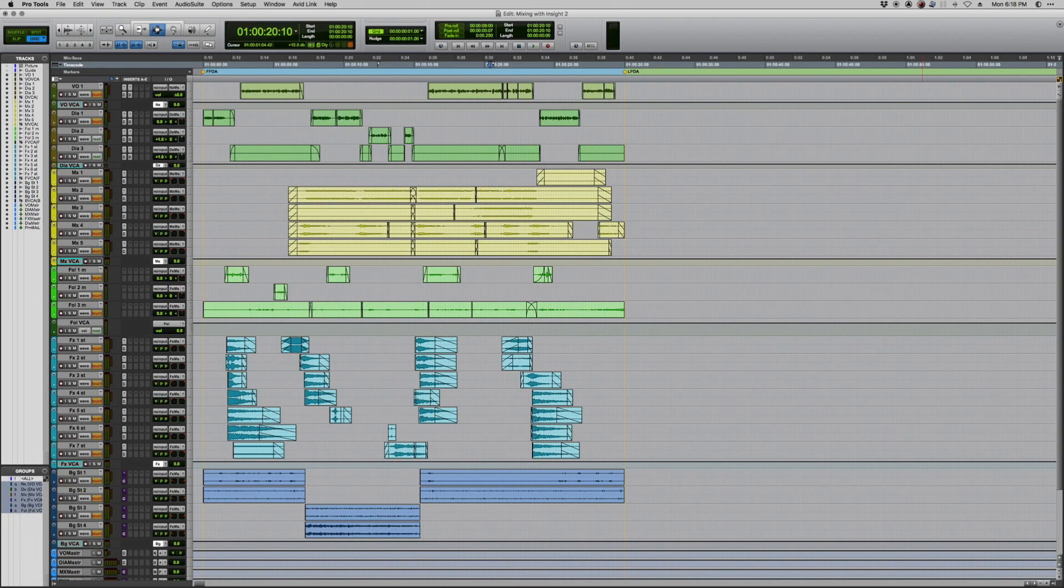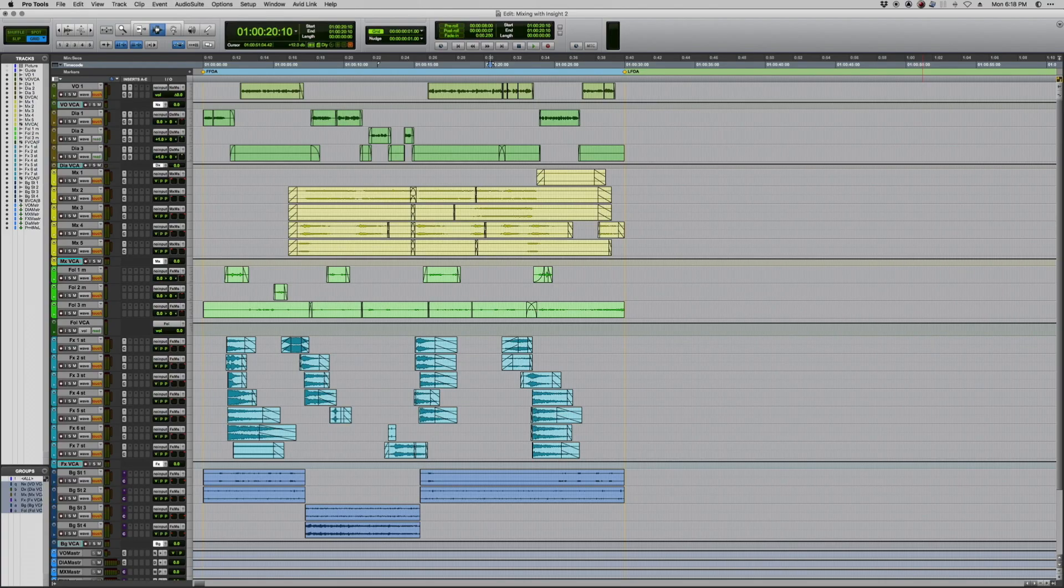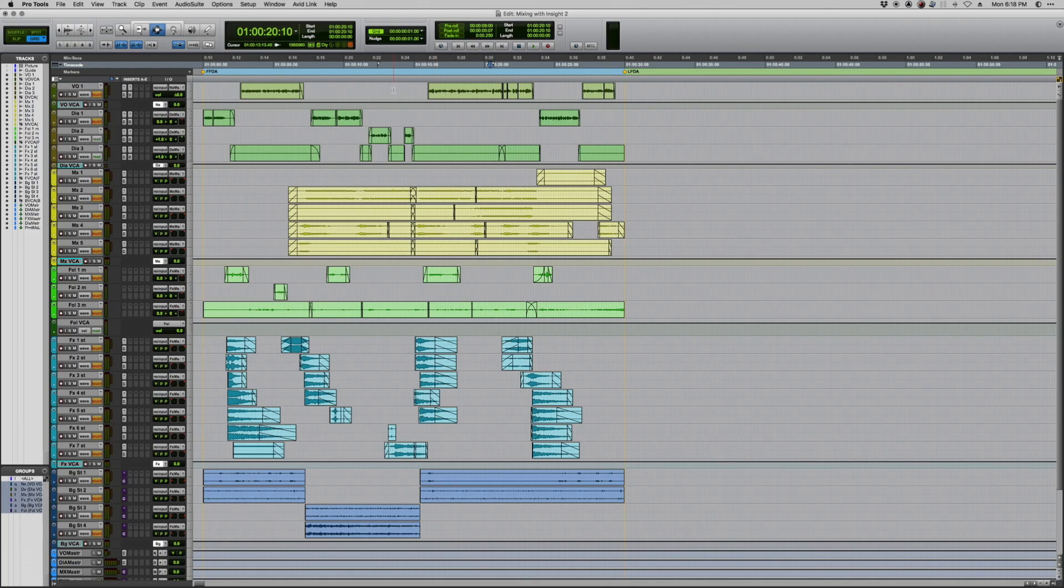Setting up Insight to measure both is very easy. Whether you're in Pro Tools like I am or any other DAW, the same principles are going to apply. So let me show you what I've got running here. This is just a simple session. I've got it pared down to only the necessary tracks, and it's just a single scene.